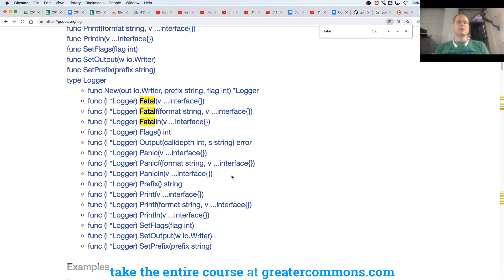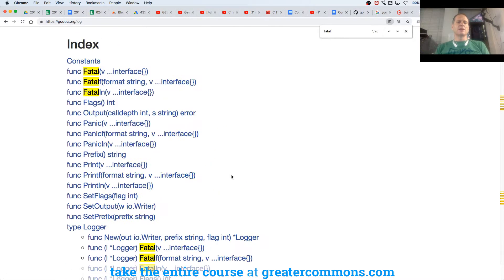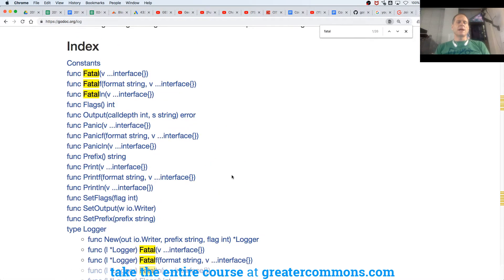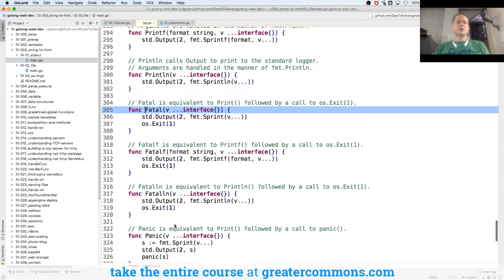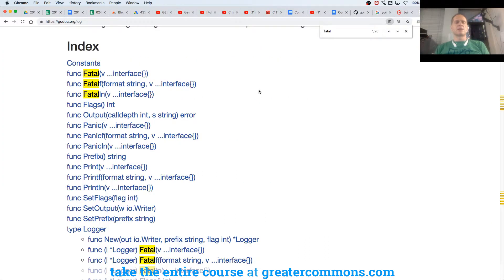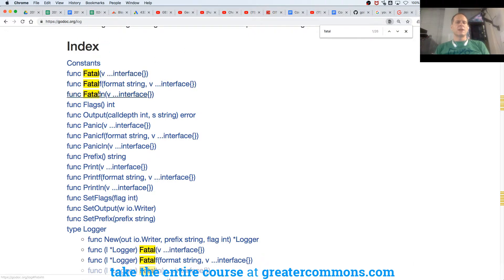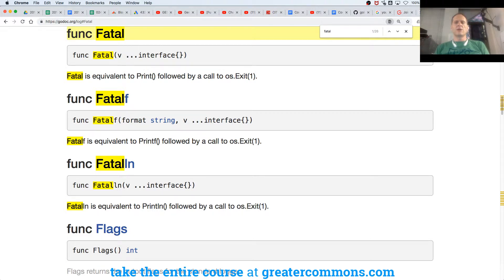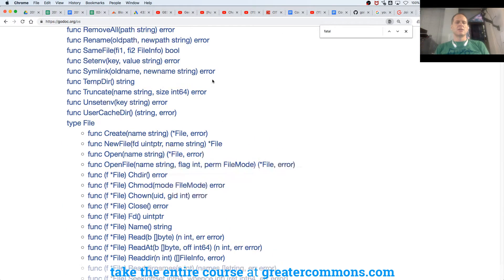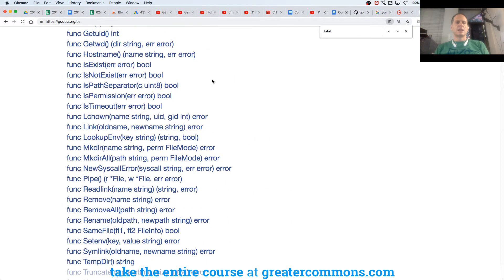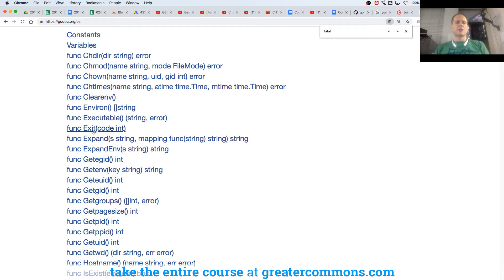Here's the index. So there's the index, right? And so we had log.fatal. And log fatal, fatal is equivalent to print followed by call to OS.exit 1. So OS.exit, we'll also look at that in a second. So OS, we are at log. Fatal right here, fatal F, fatal line. Fatal is equivalent to print followed by call to OS.exit 1, right?